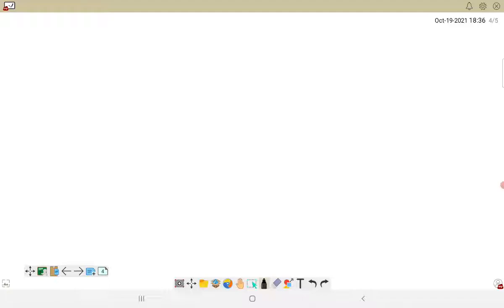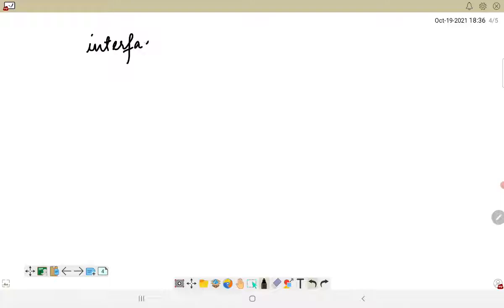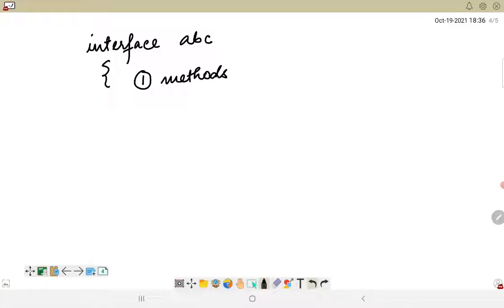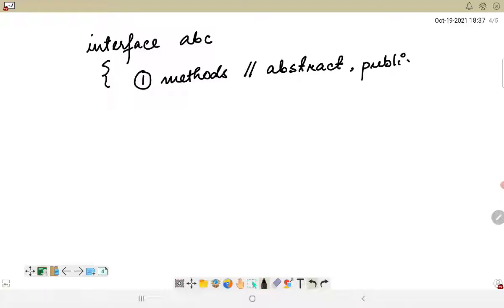An interface looks something like this: we have the interface keyword followed by the interface name — let's say ABC. Within this, we can have methods, and all these methods essentially have to be abstract. The access modifier should be public. Default and protected access modifiers were introduced at a much later stage.